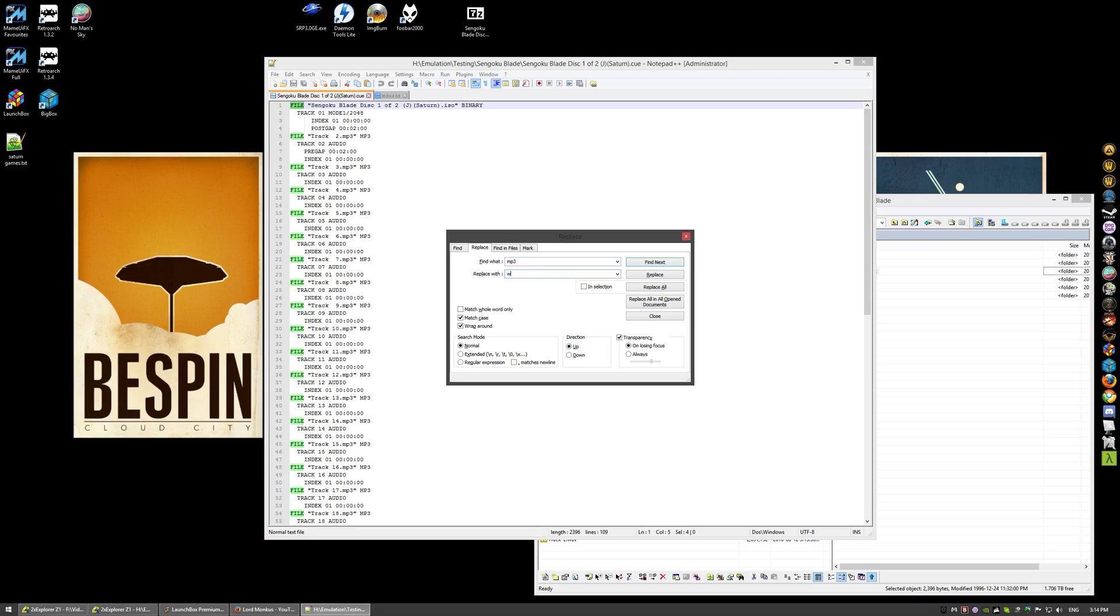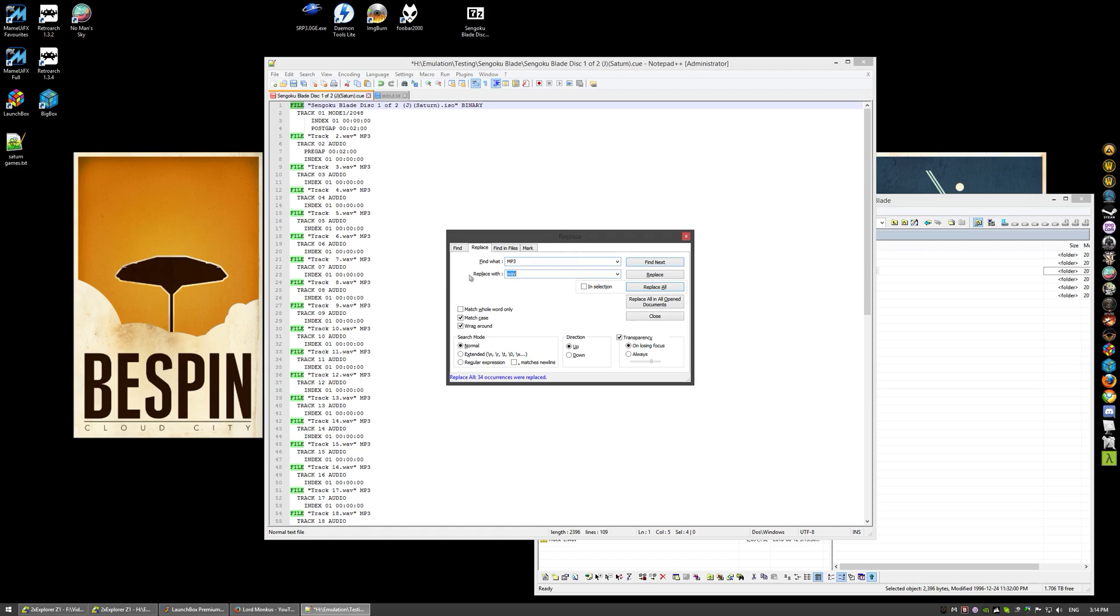Make sure you have match case checked here in the replace tool. First we'll start with the lowercase mp3, we want to convert that to wav, lowercase. Replace all. Now we need to convert the uppercase MP3 as well, and for that we want it to say WAV, W-A-V-E. Replace all. Save that cue sheet, that's done.